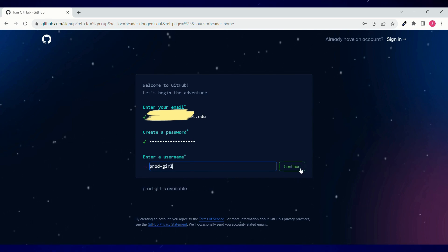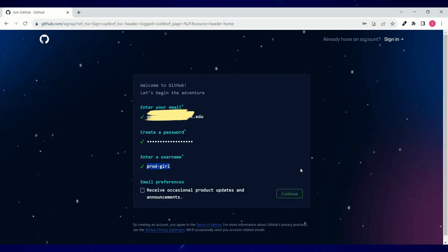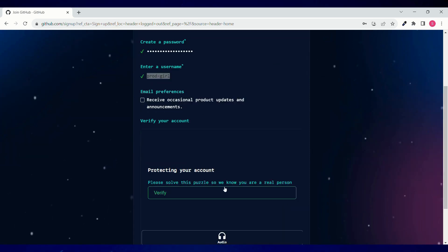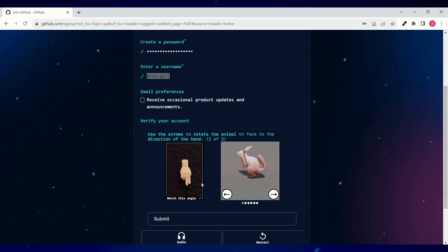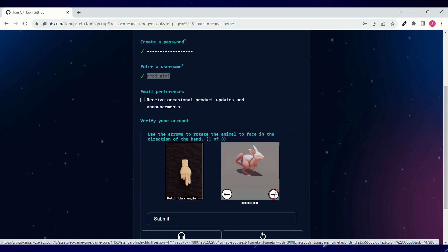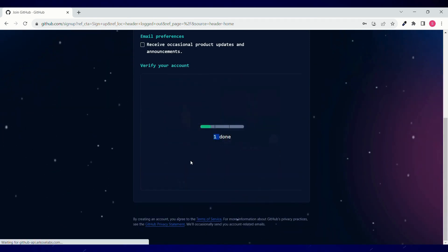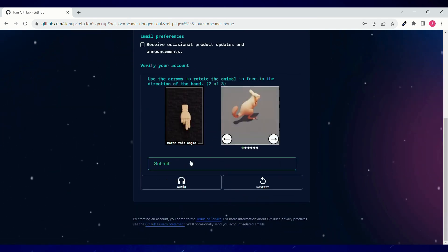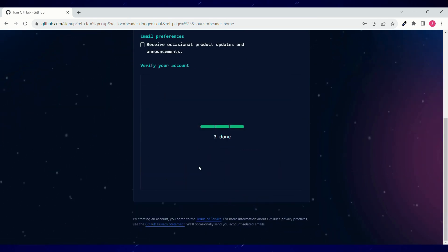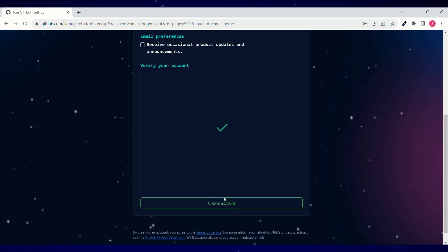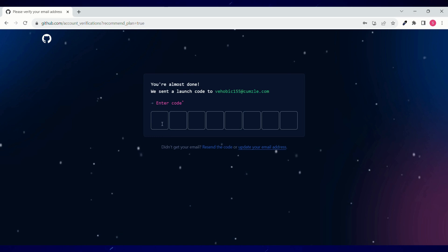Click on continue, again continue. Then you can verify your account by completing these questions. Click on submit and then this another one and click on submit. Now all tasks are done. Click on create account.